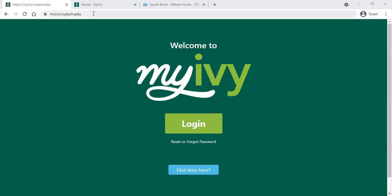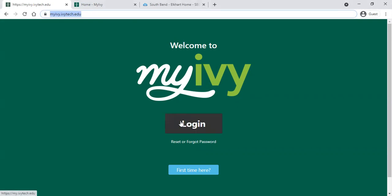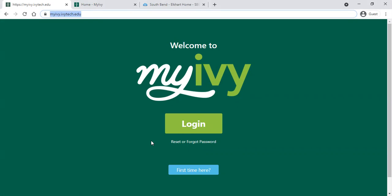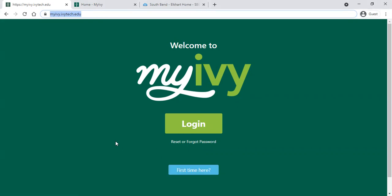To find your student My Ivy account, go to myiv.ivytech.edu. You'll click 'Login Now' to login. If you've already set up your account, if you know your Ivy Tech email but you've forgotten your password, click the reset or forgot password link. If you've never set up your My Ivy account before, click the 'First Time Here' button to launch that process.